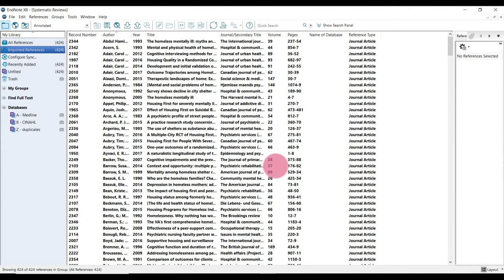At this stage, it's good to just double check that the number of results you've exported from your database are the number of results that have now shown up inside of EndNote. So I'm just going to double check. 424 is the number that I exported, so I'm good to go.